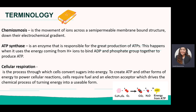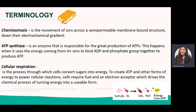Cellular respiration is a process in which cells convert sugar into energy. It starts at the end product of photosynthesis, which is C6H12O6. To create ATP and power cellular reactions, cells require fuel and an electron acceptor to drive the chemical process of turning energy into a usable form. Most ATP in the cell are reused — some are phosphorylated from ADP back into ATP.